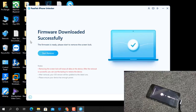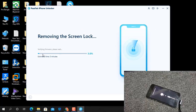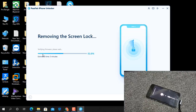Click Start, then click Next, then click Download. As you can see, the firmware download is successful. Now click Start again and wait a few minutes — maybe five to ten minutes — for it to automatically write the firmware and remove the screen lock without any problem.